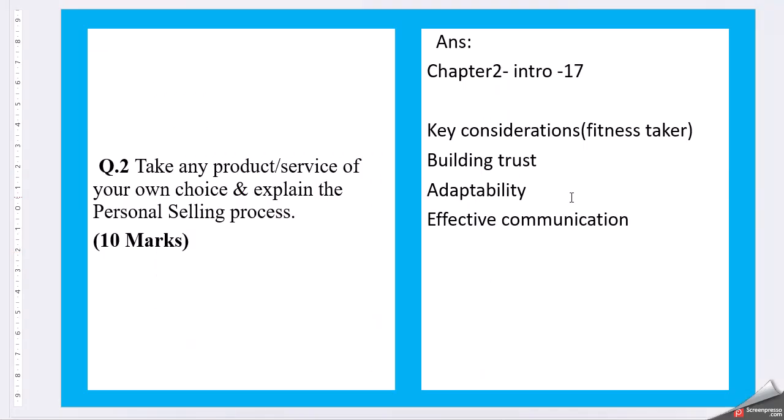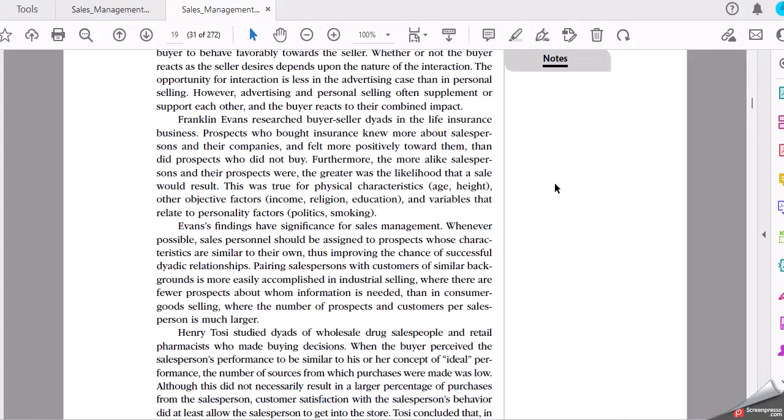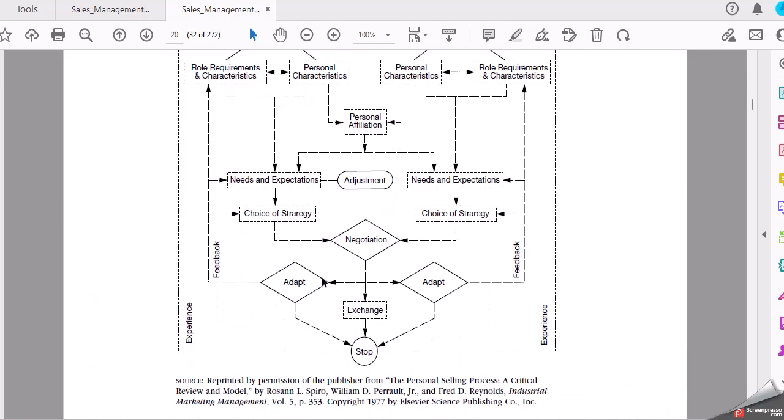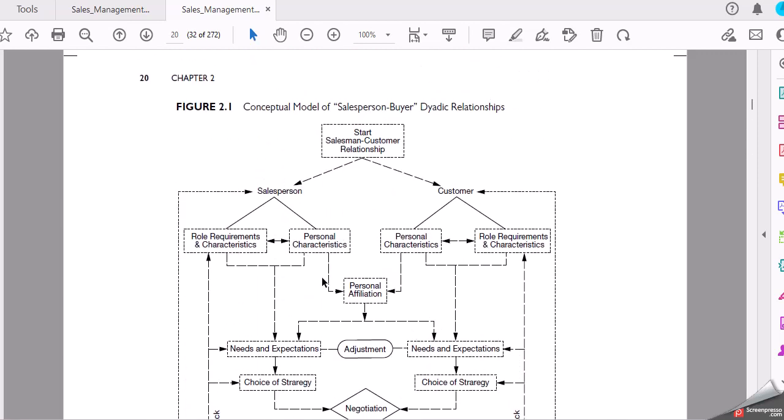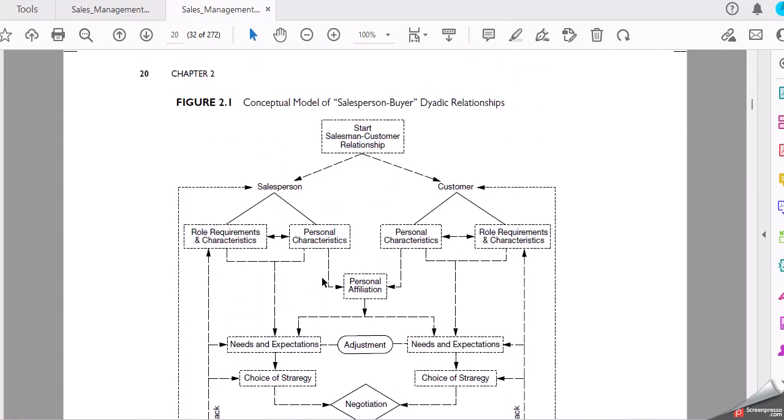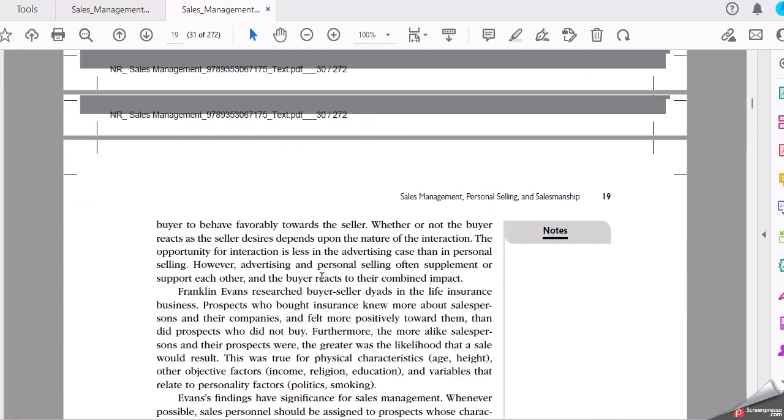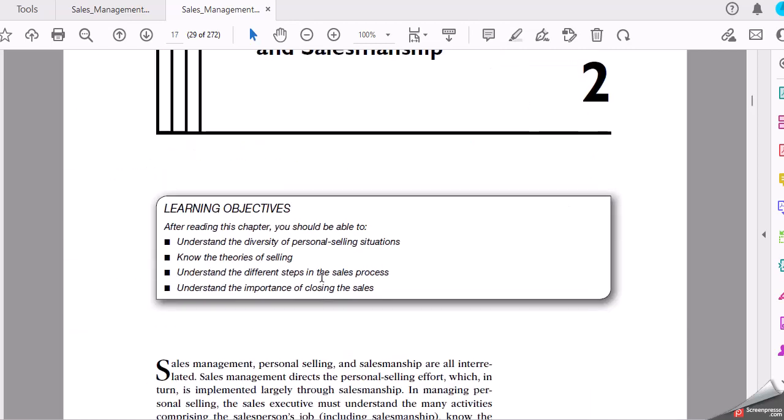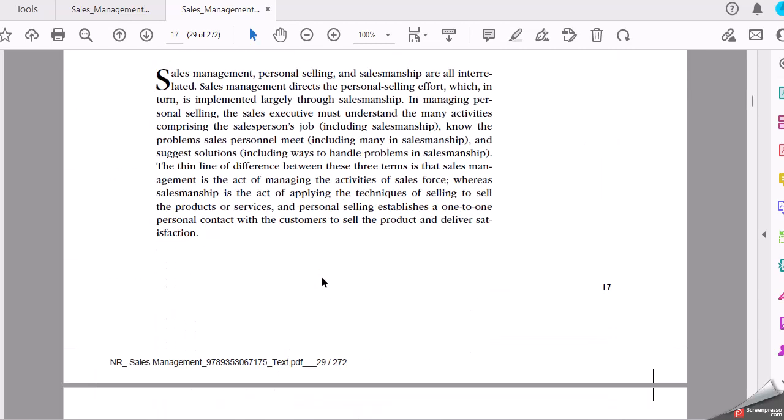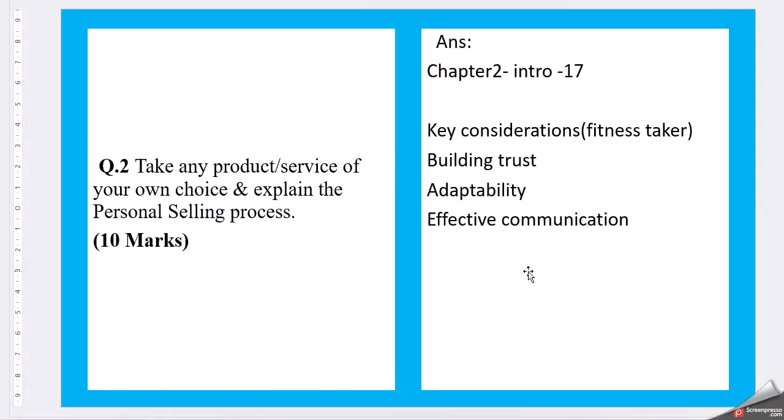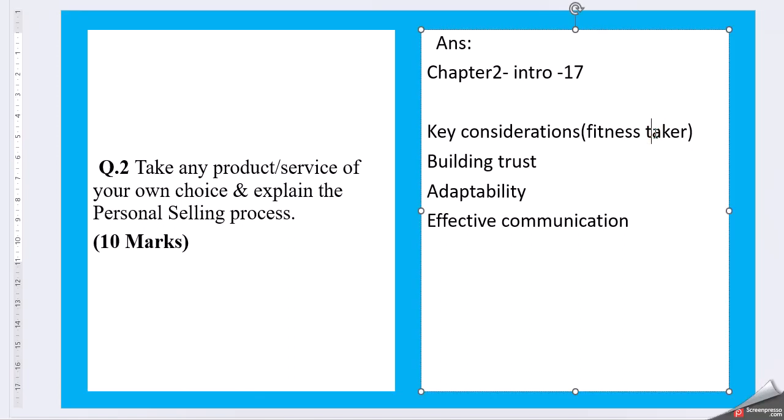Again I think you have to look for some open sources to have it like some key considerations. Fitness tracker, building trust, adaptability, effective communication.